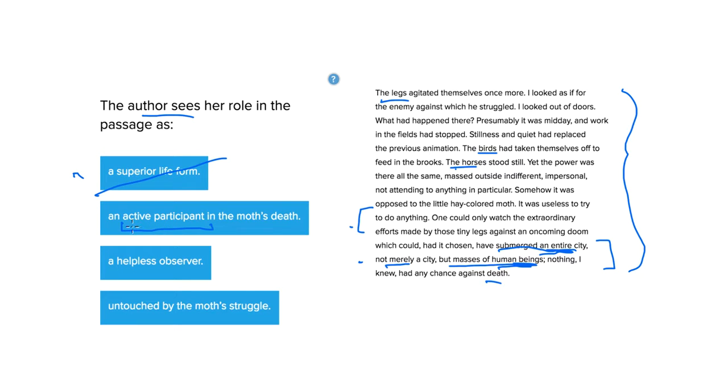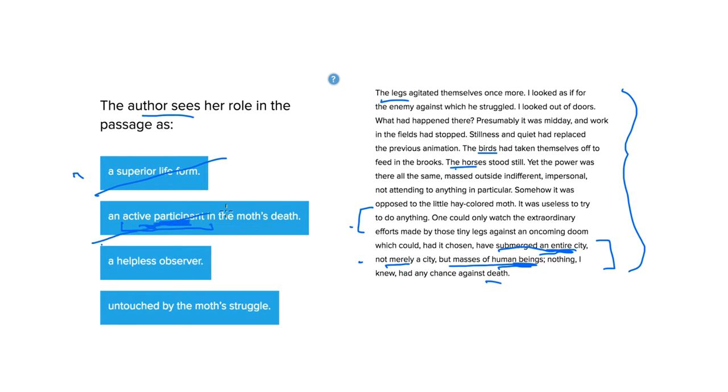But it's not that she helped kill it. She didn't do anything. She wasn't an active participant in the killing. This would imply, active participant would imply that she had something to do with it dying. She didn't do anything to kill the moth. So we can get rid of that one.